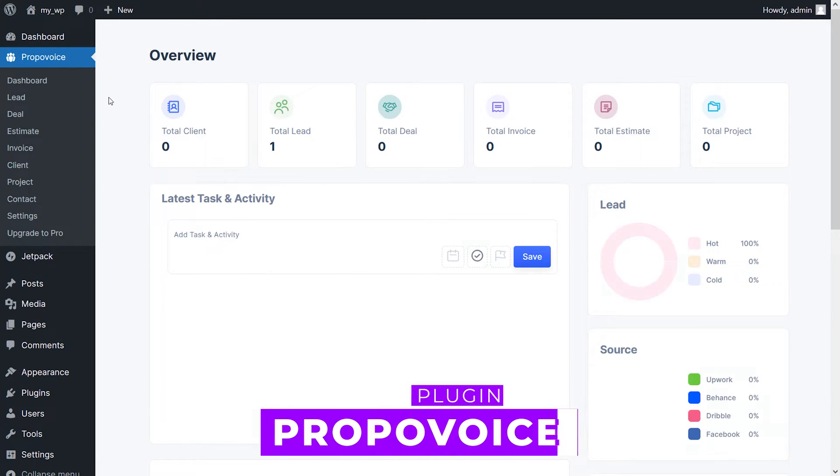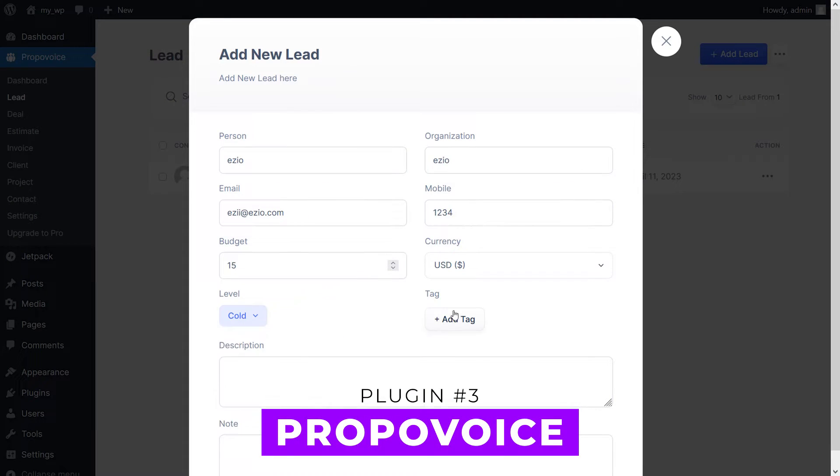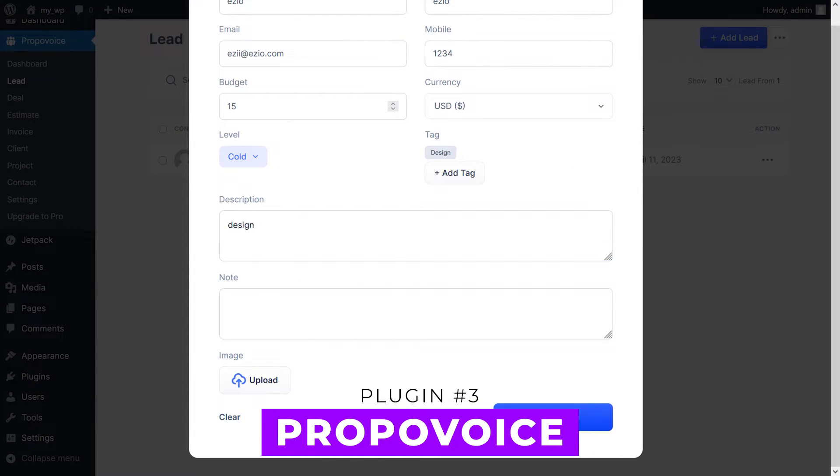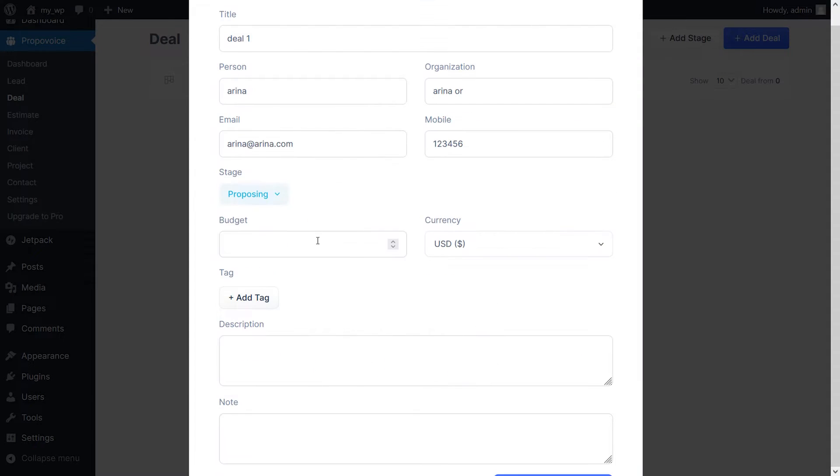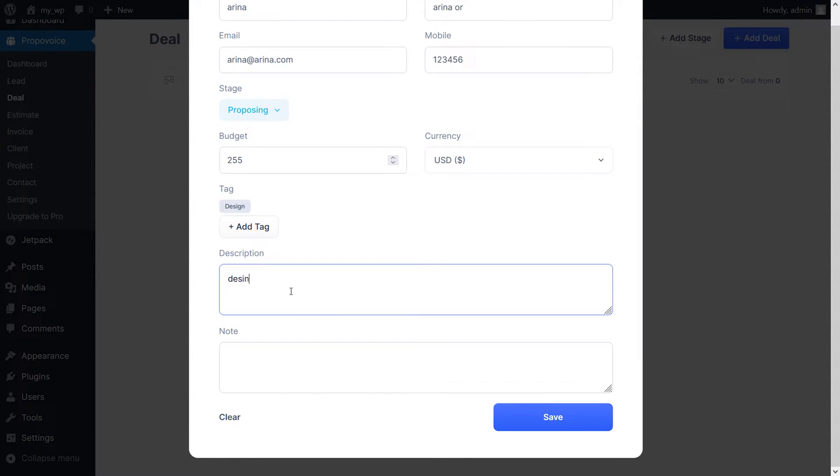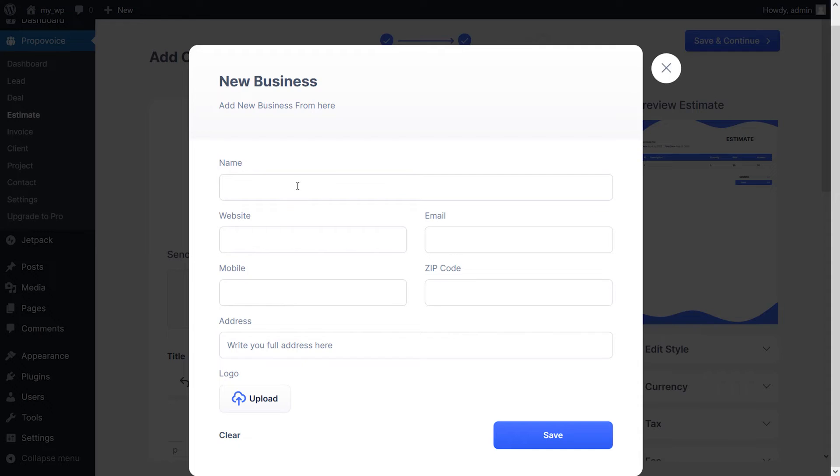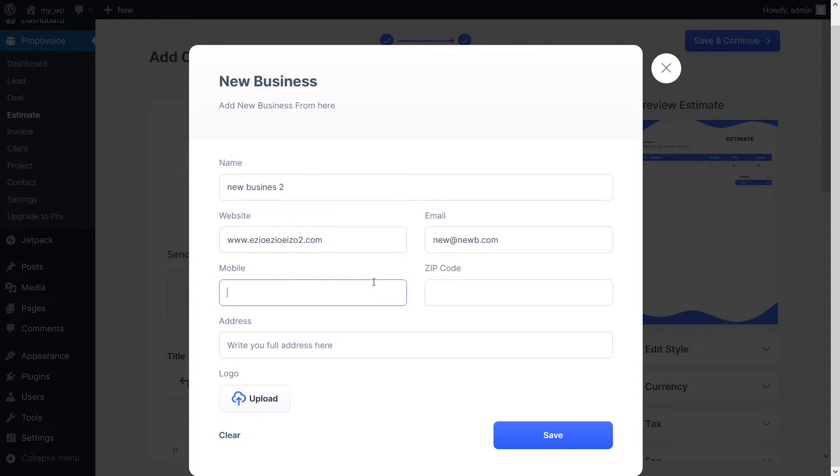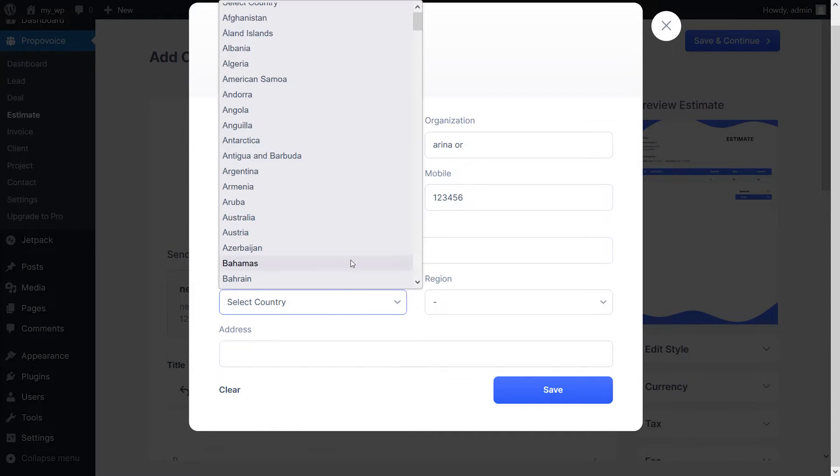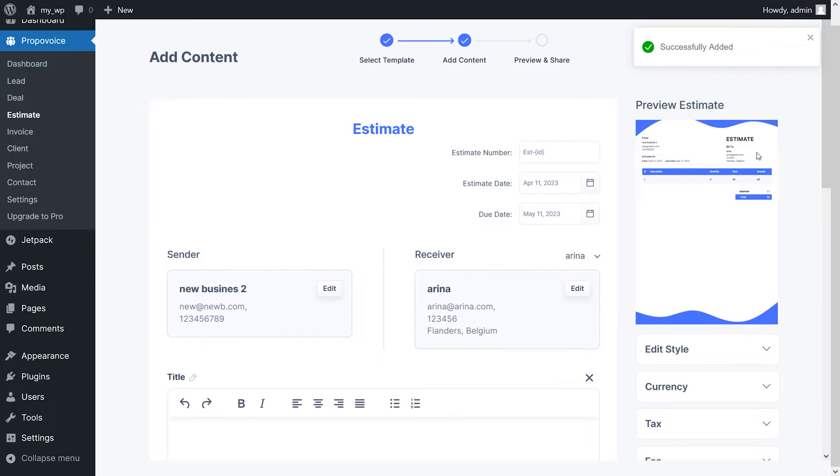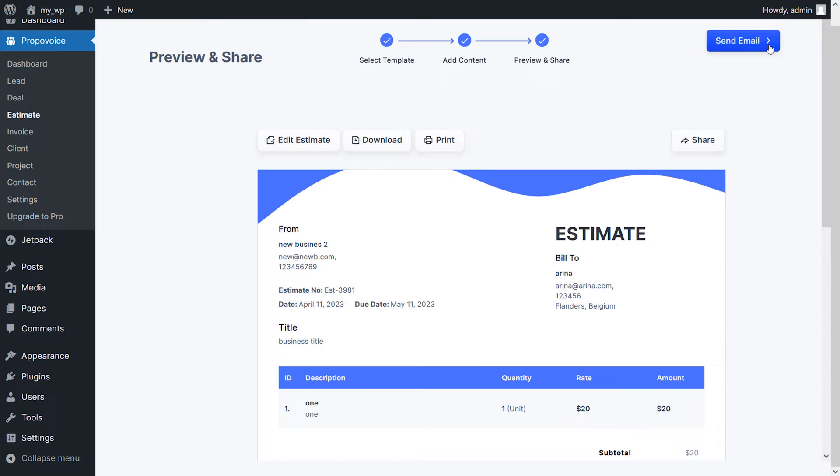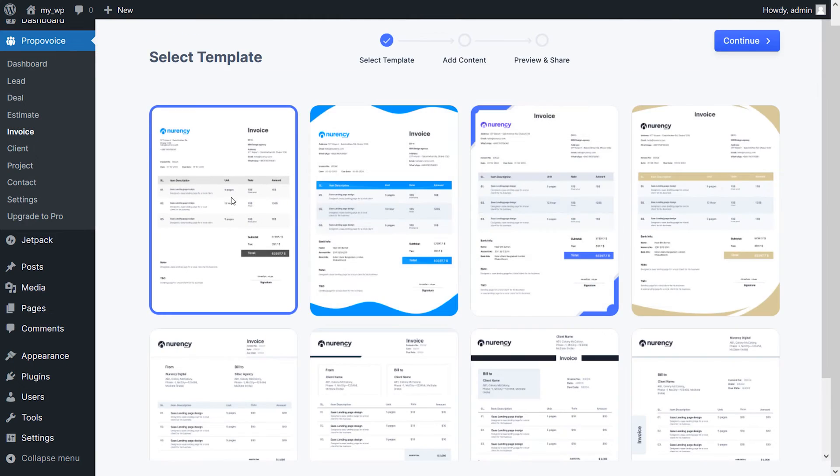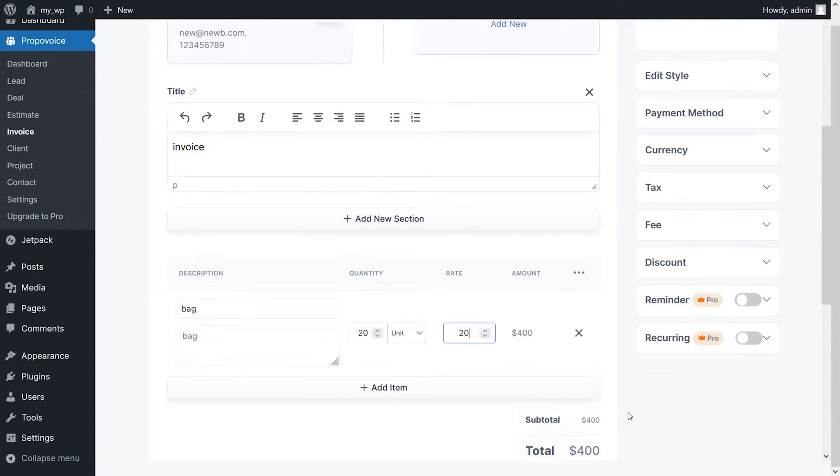Number three, PropoVoice. This comprehensive CRM and invoicing plugin allows you to manage clients, projects, estimates, invoices, and more, all in the comfort of your own WordPress installation. If you're looking to scale up your business, it's a must-have tool to help you manage your clients and projects more efficiently. However, it's not a marketing-focused CRM. It's a sales and project-focused one.